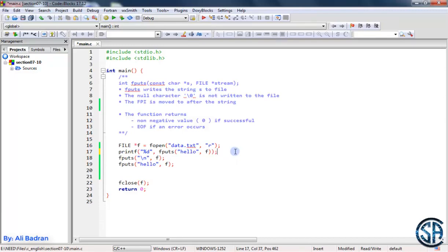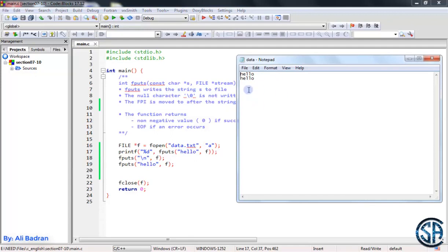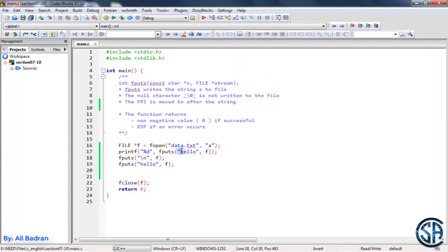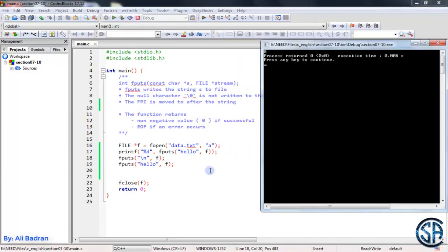So this is fputs. We write a string and move the file position indicator. Now let's see one more example. Let's open this in append mode. Let's see the file. We have this over here. So now we should add another hello, then get to a new line and add another hello. Build and run.